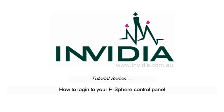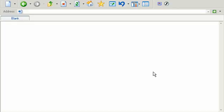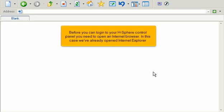How to log in to your HSphere control panel. Before you log in to your HSphere control panel, you need to open an internet browser. In this case, we've already opened Internet Explorer.